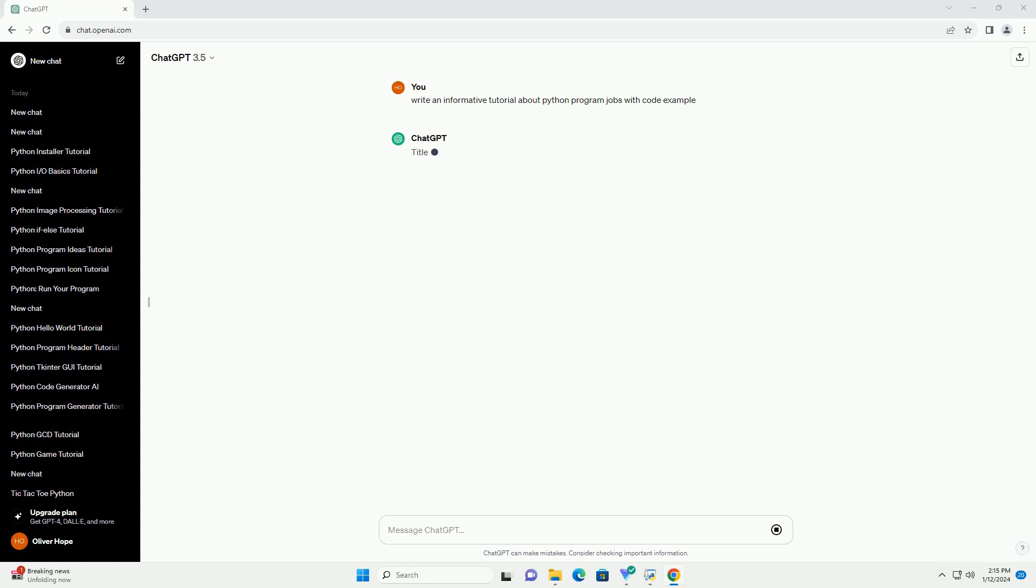Title: Getting Started with Python, Writing Your First Program and Understanding Job Execution.